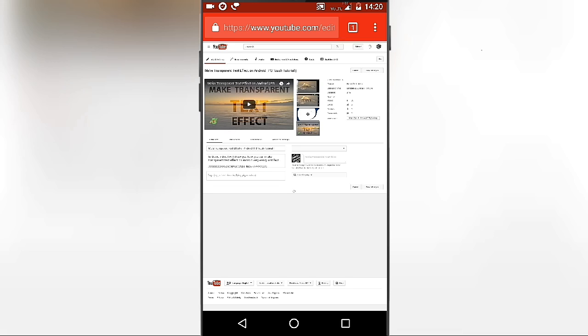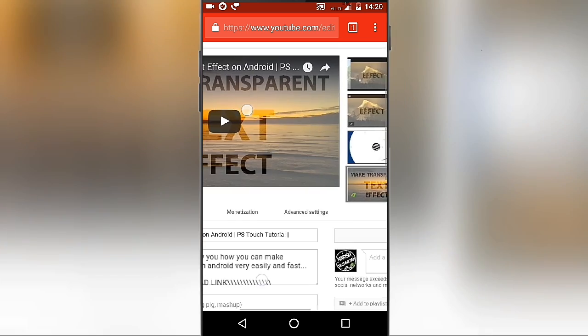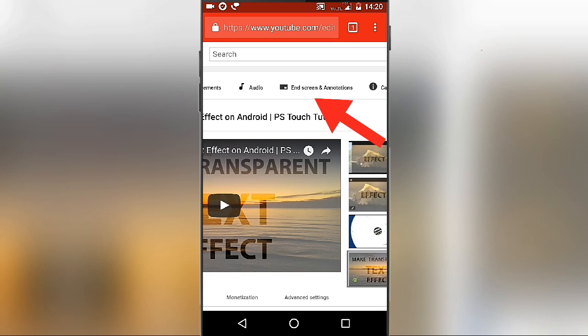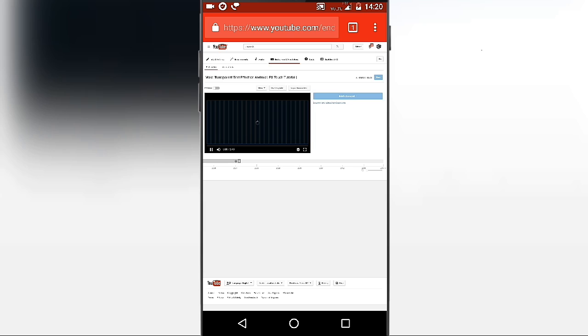Now zoom up the page and from here click on 'End Screen and Annotations' and wait till the video starts automatically.